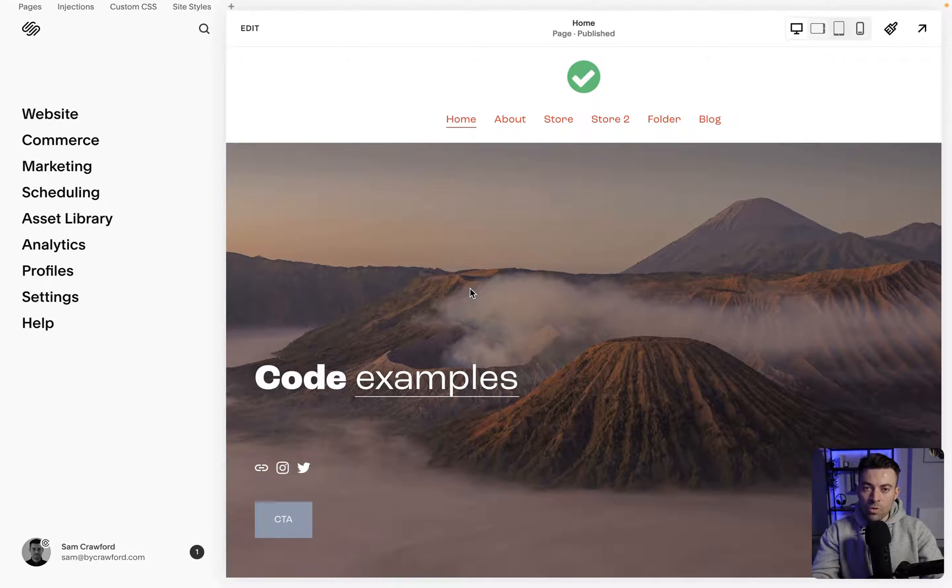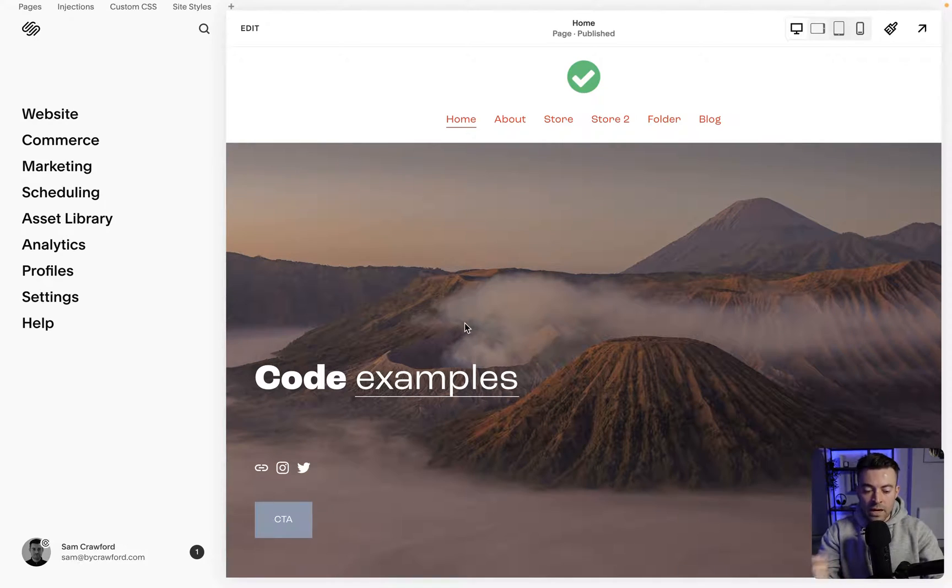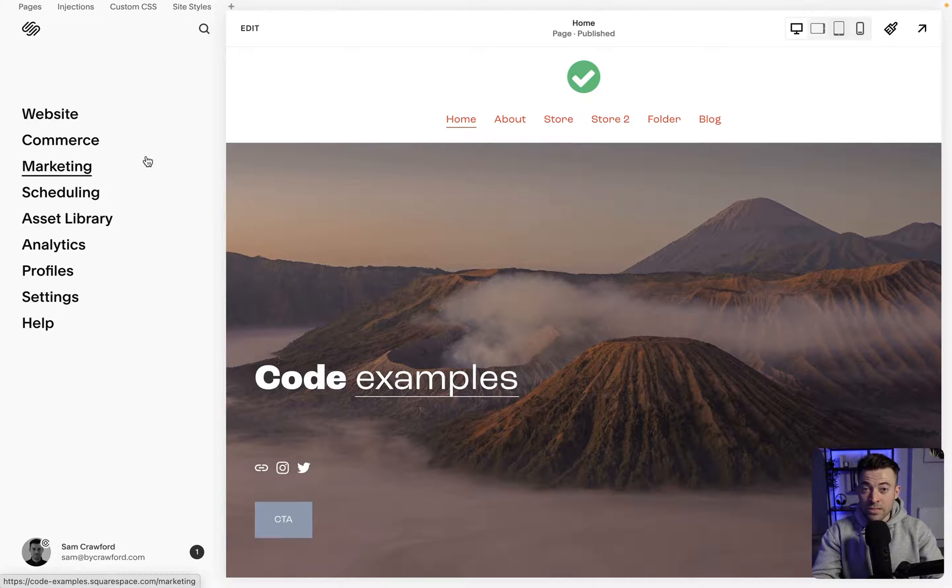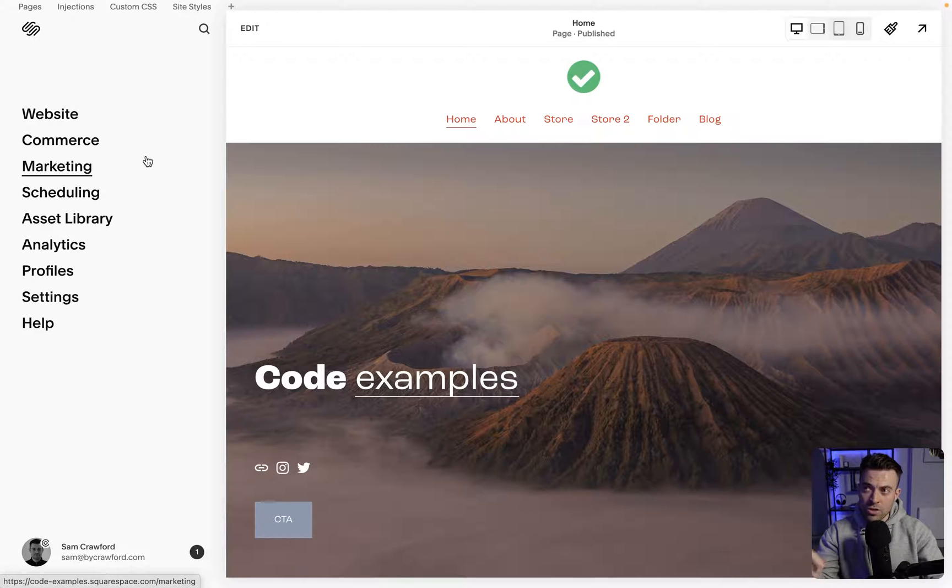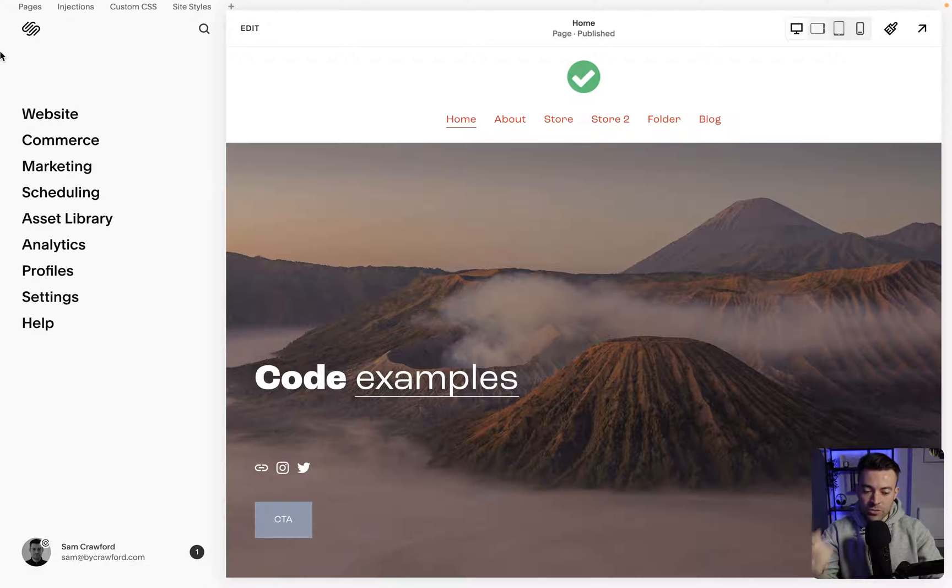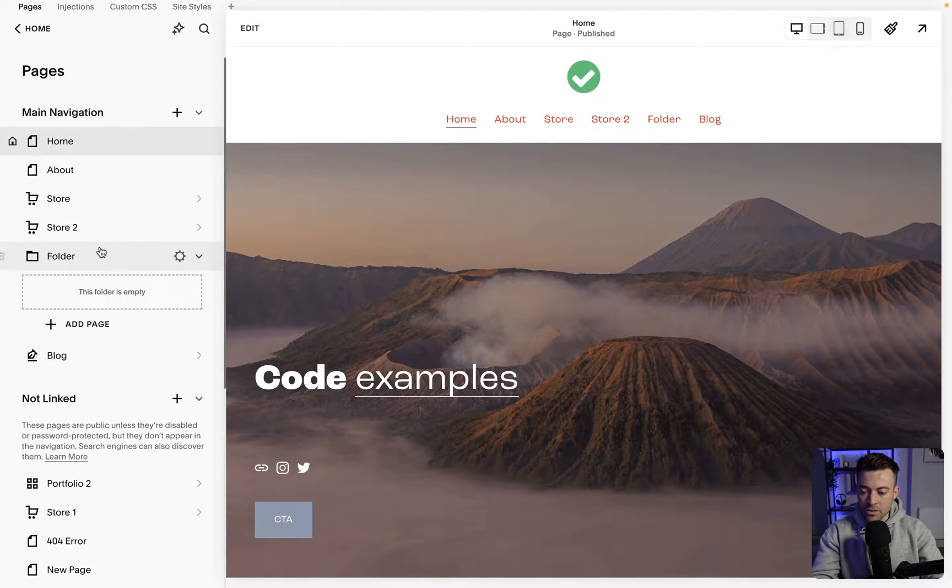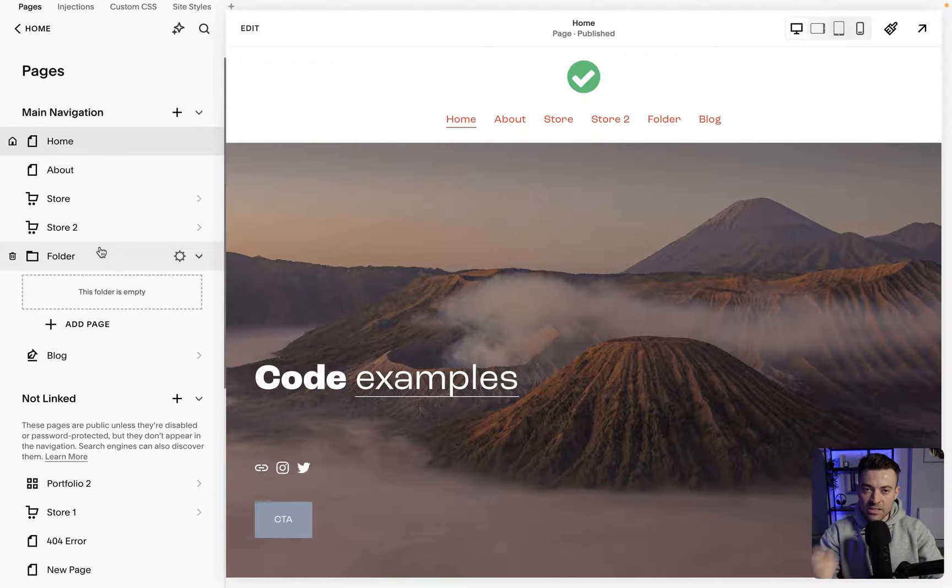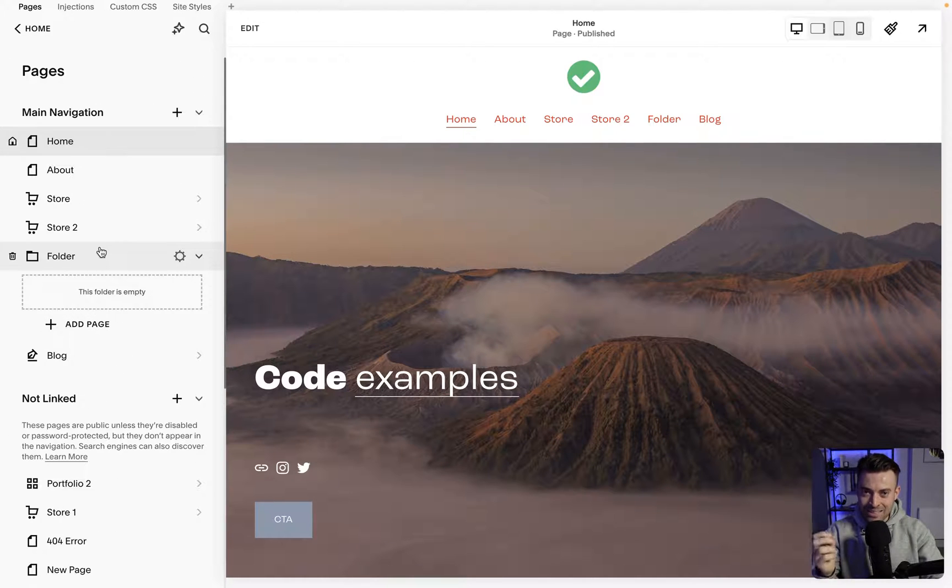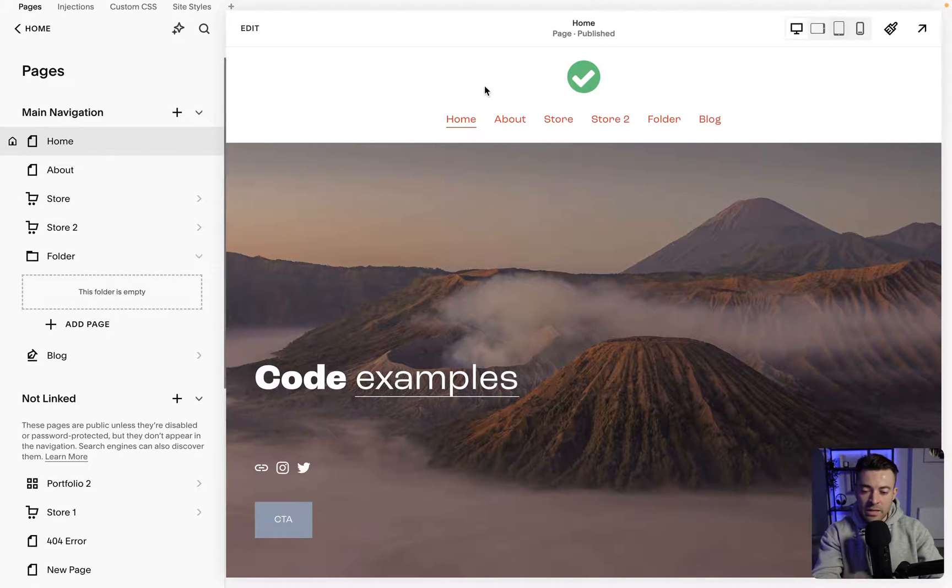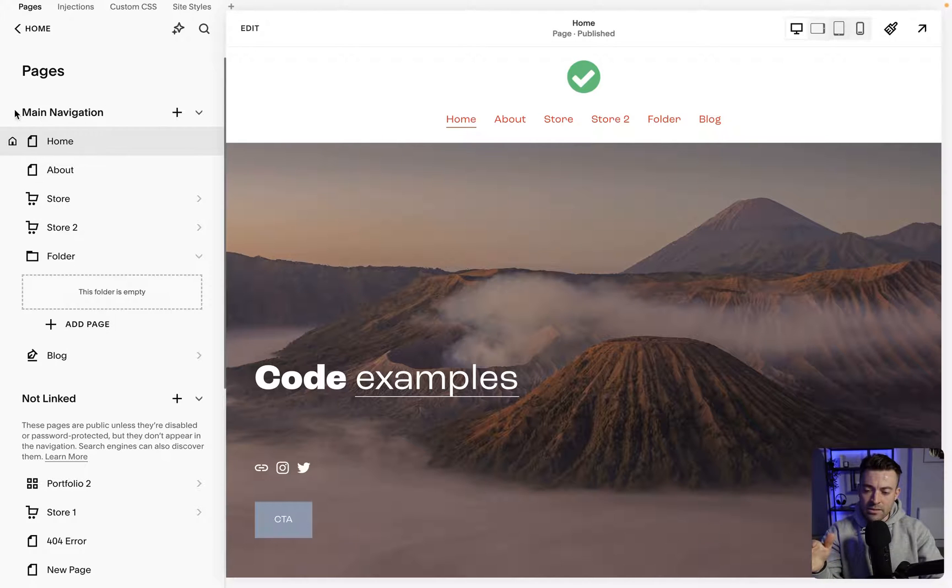We're on the website and what you first want to do is find okay, where do I want to put my accordion? Usually it's going to be either on home page, a contact page, or you're going to have a dedicated FAQ page. So if we go to website, we can see we've got all our pages here. Let's say you want to add a dedicated FAQ page and you don't want it to be in the main nav.